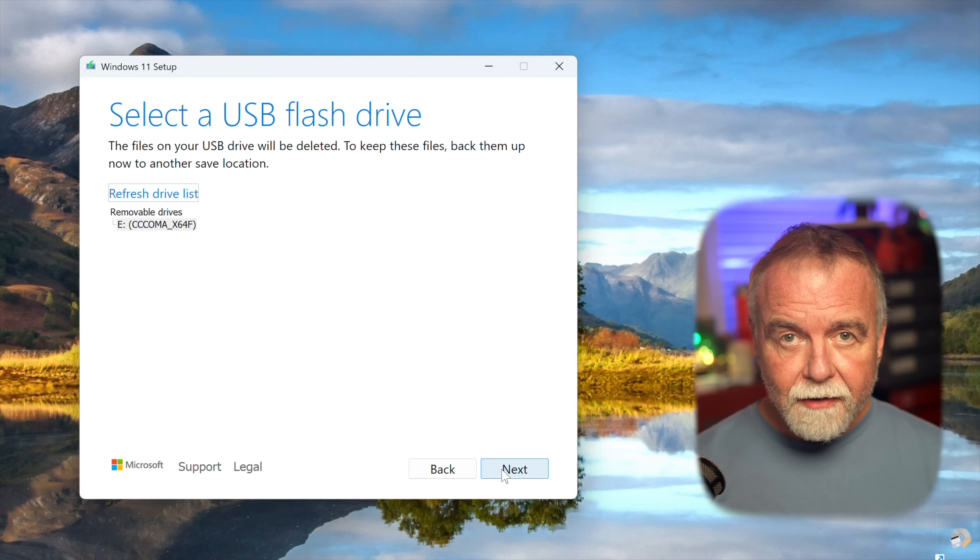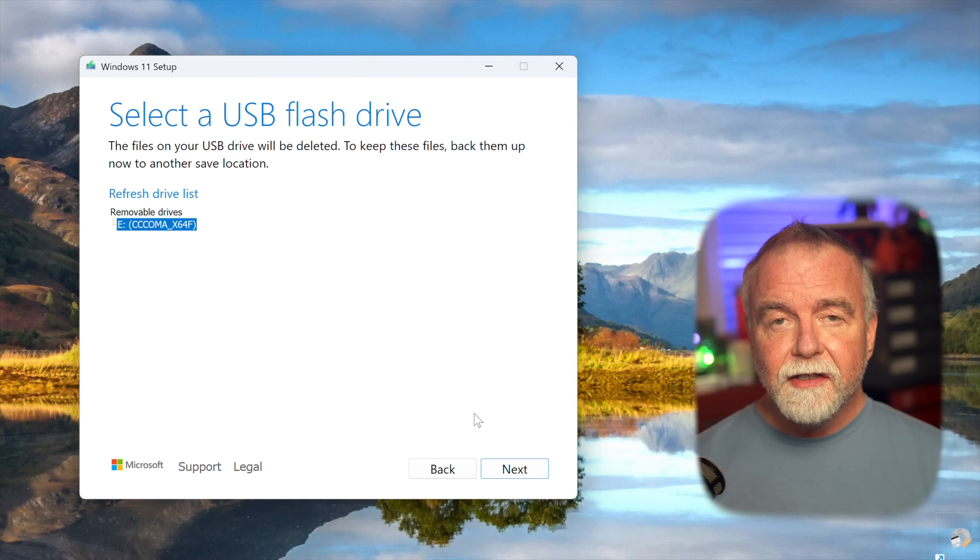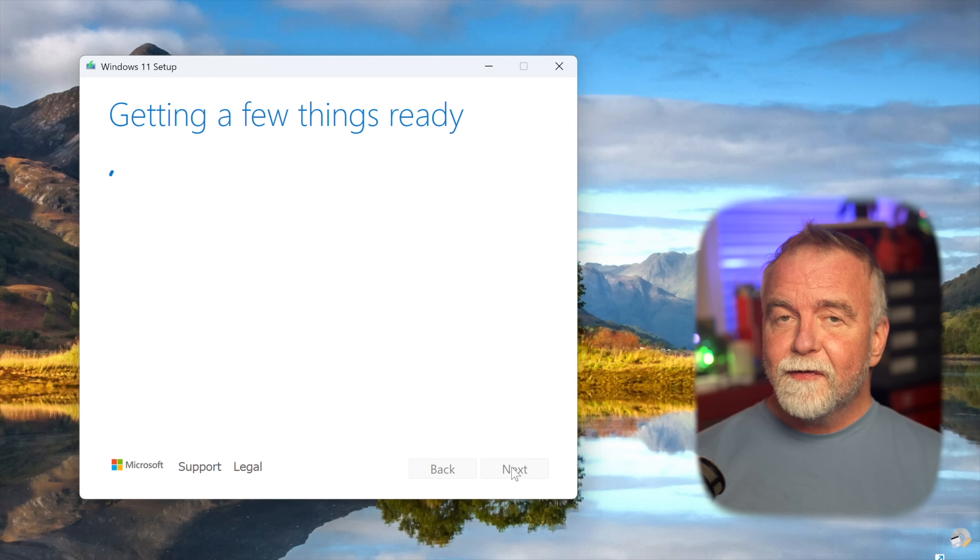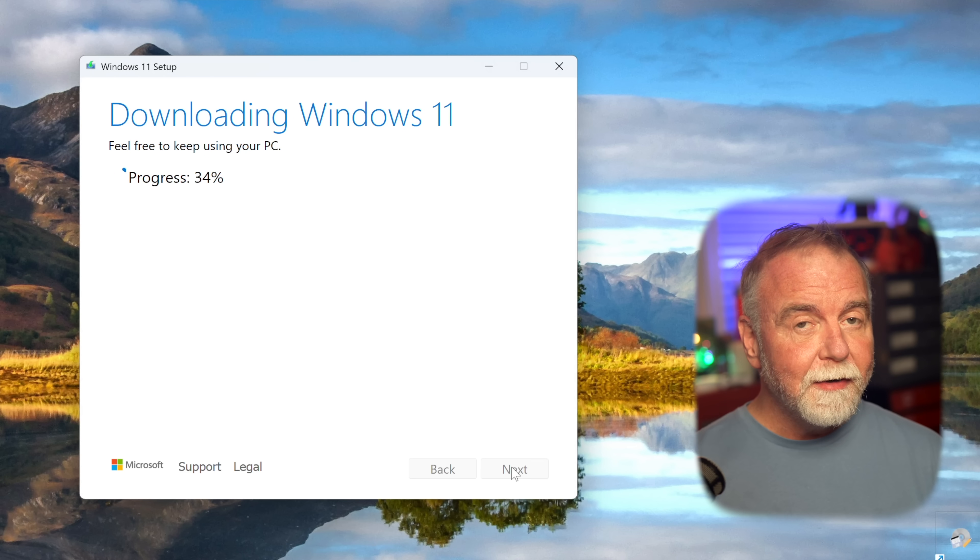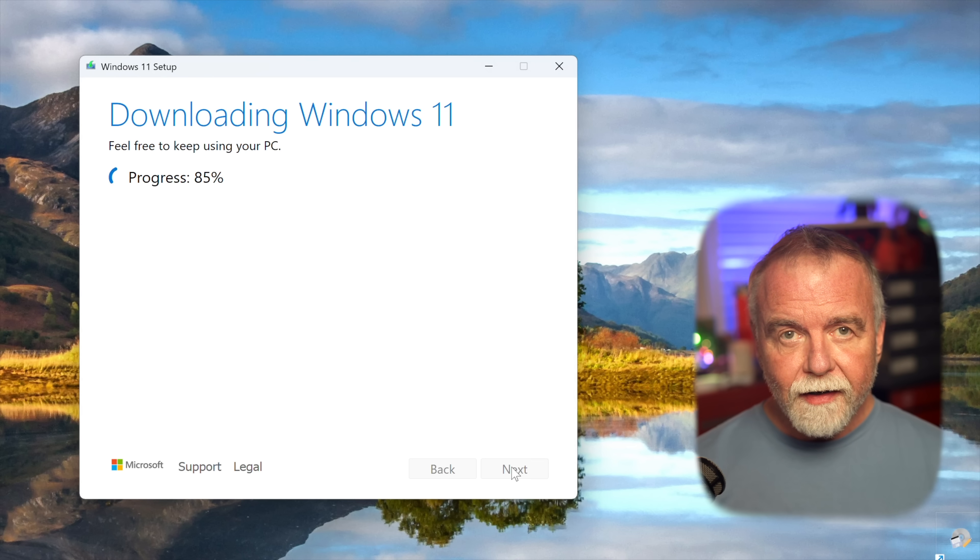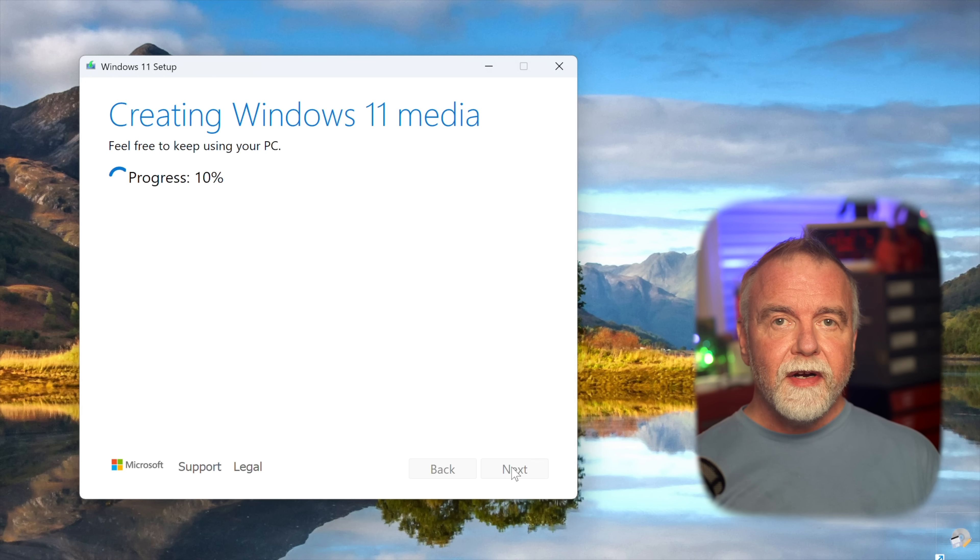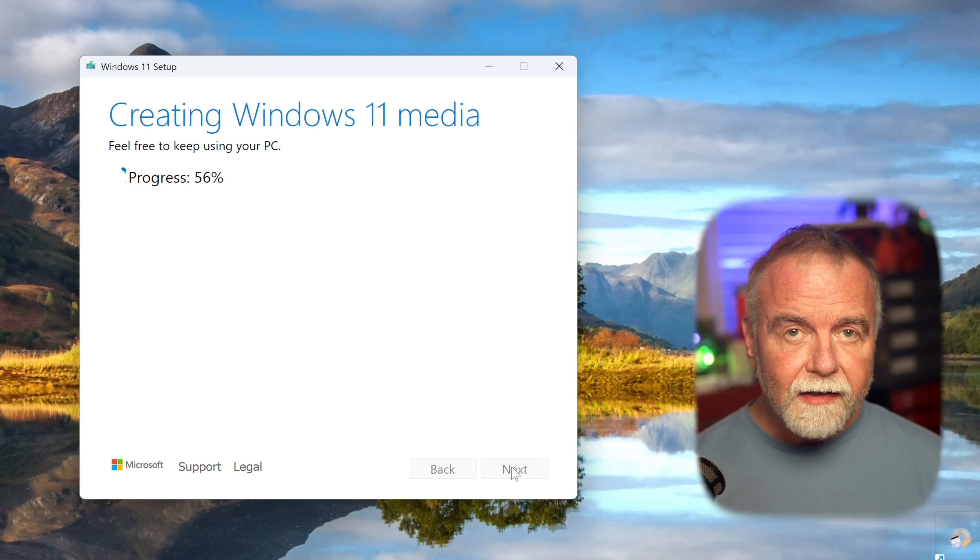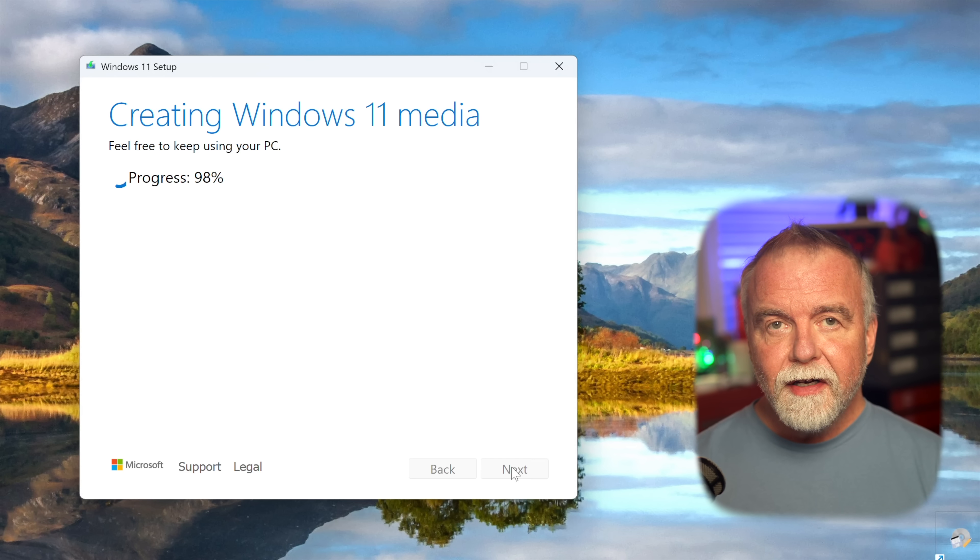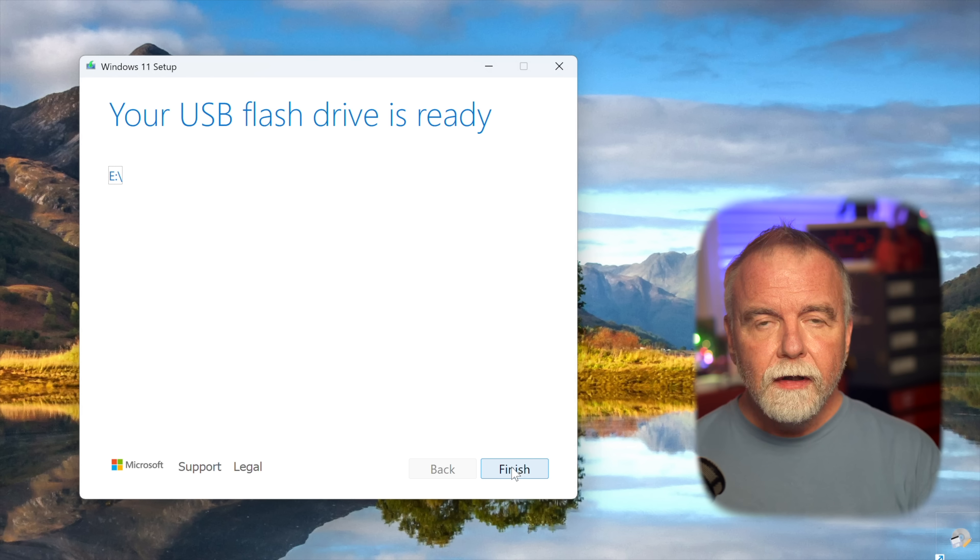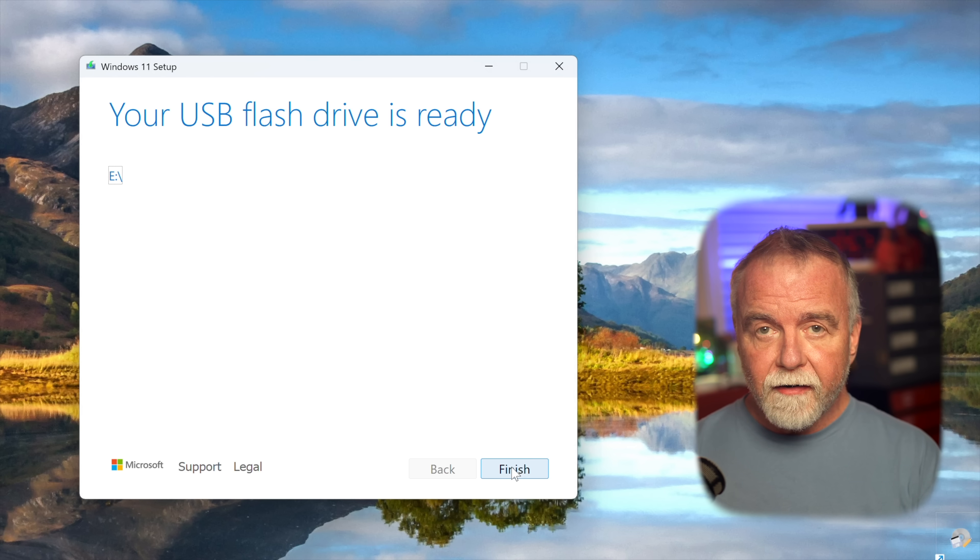The media creation tool will then detect the connected USB drive and present you with a list. Select the correct drive from the list to avoid accidentally formatting the wrong one. It will ask you to confirm your selection, and then click next, and the tool will begin its work. Once the download is complete, the tool will then proceed to create the bootable USB drive, writing the installation files to it and configuring it to be bootable. When it's done, a message will appear indicating that the process is complete. Safely eject the drive from your computer just as you would any other USB device to prevent any data corruption.